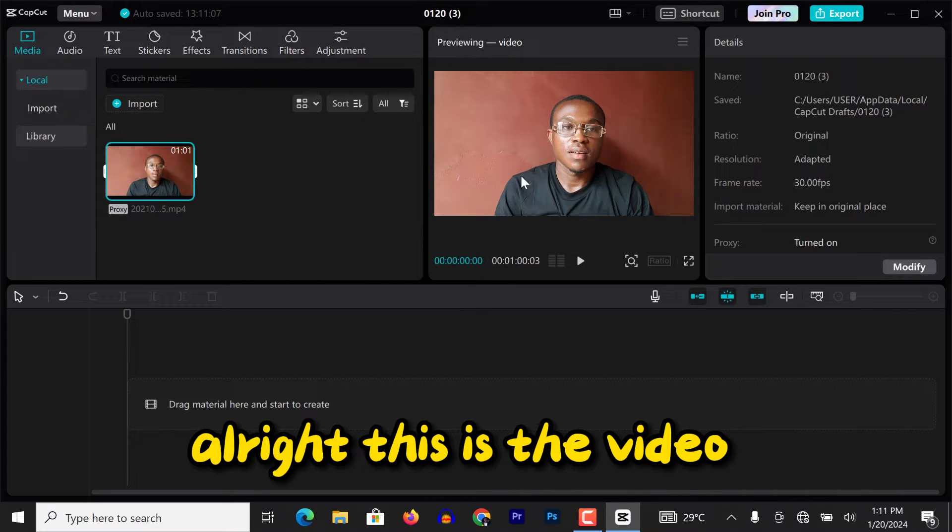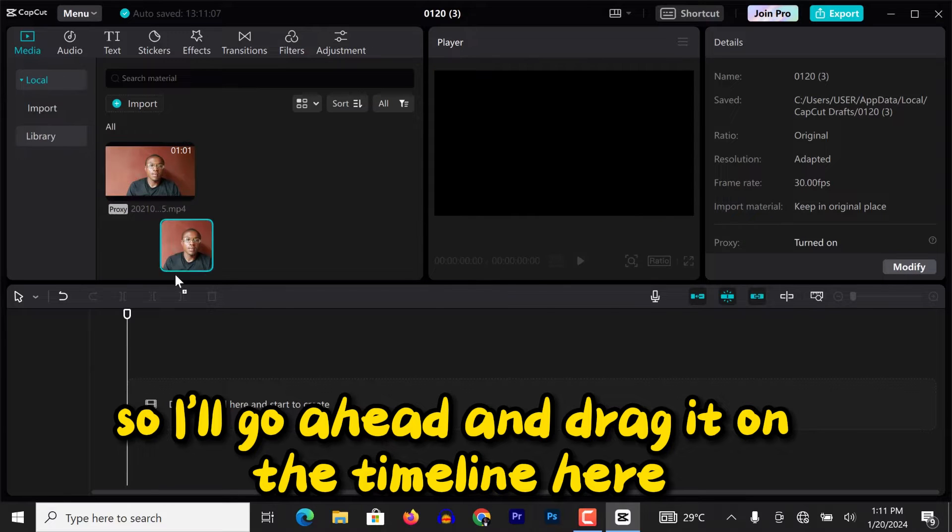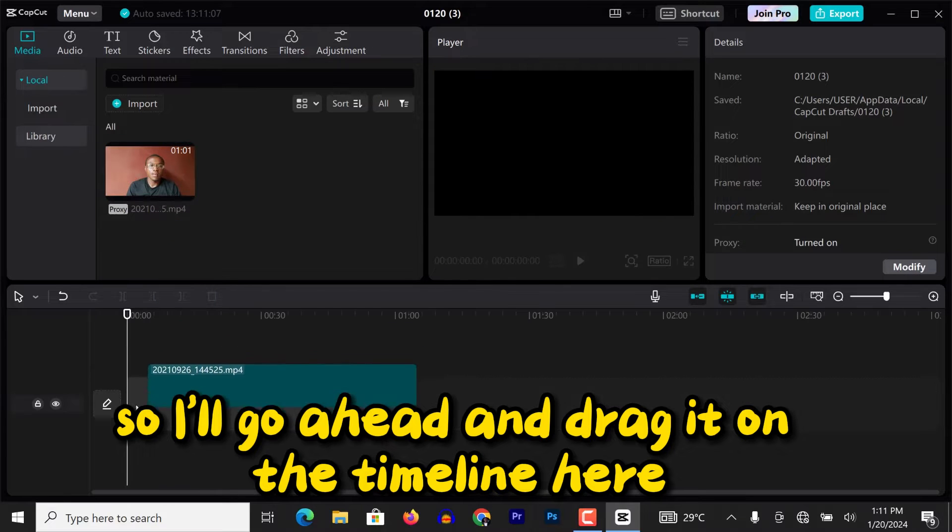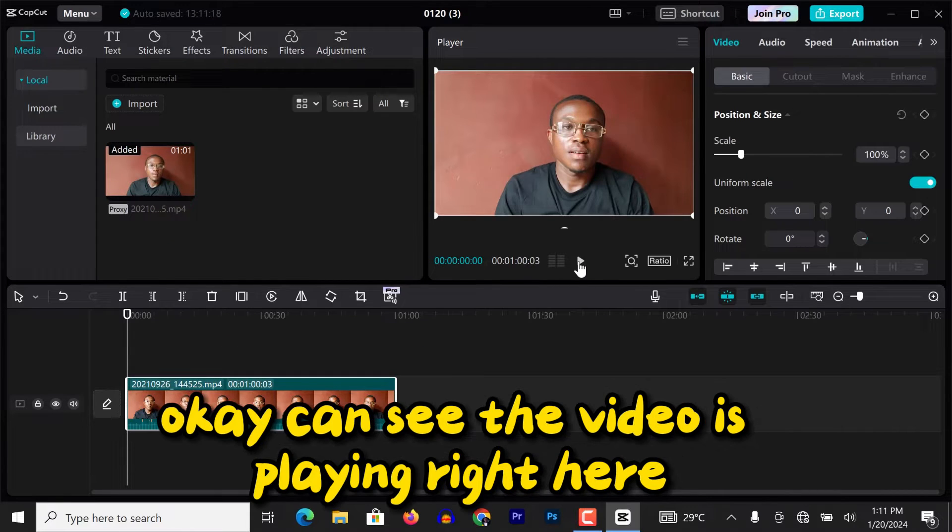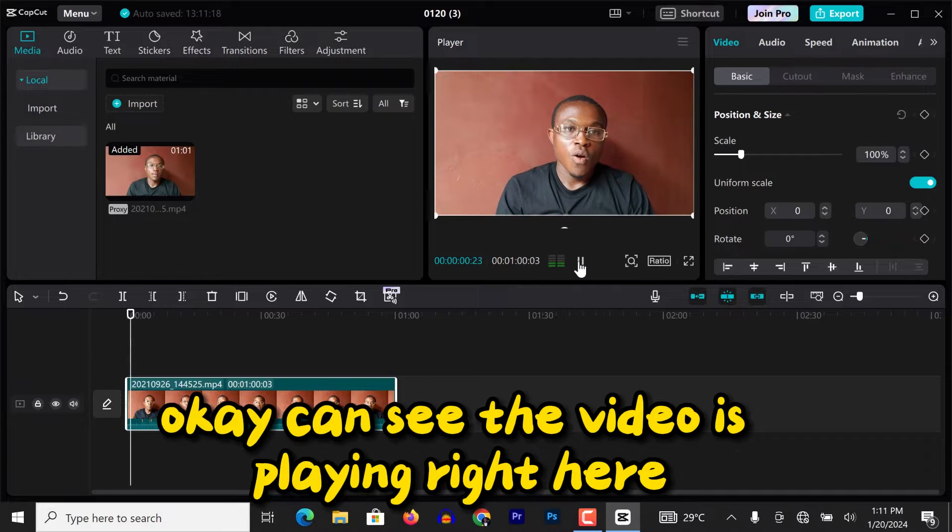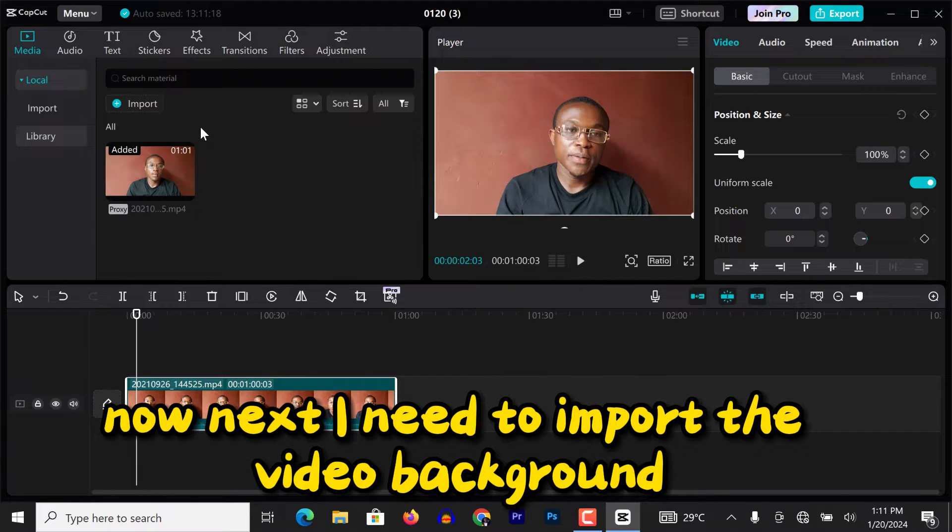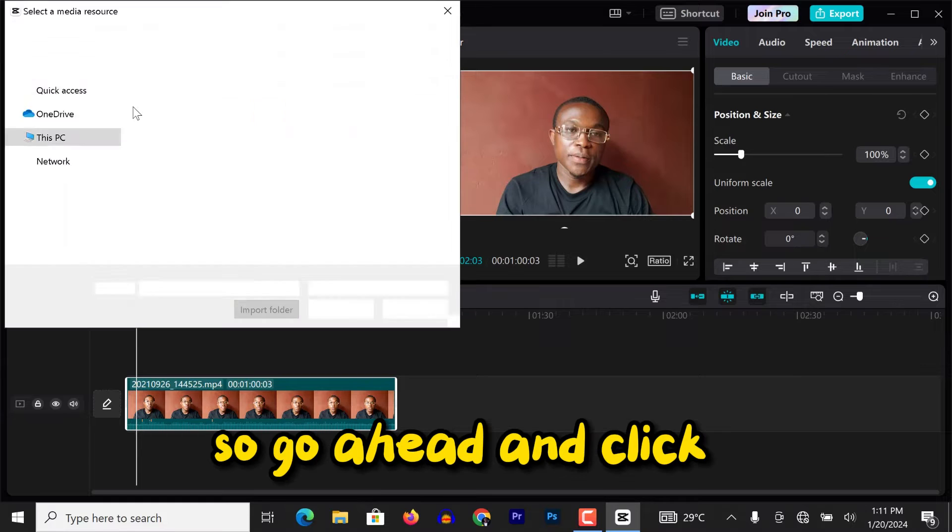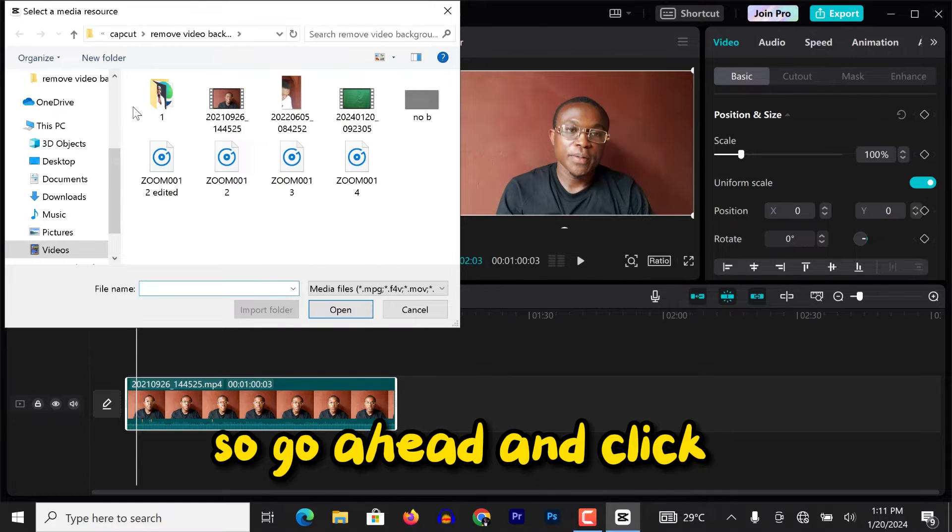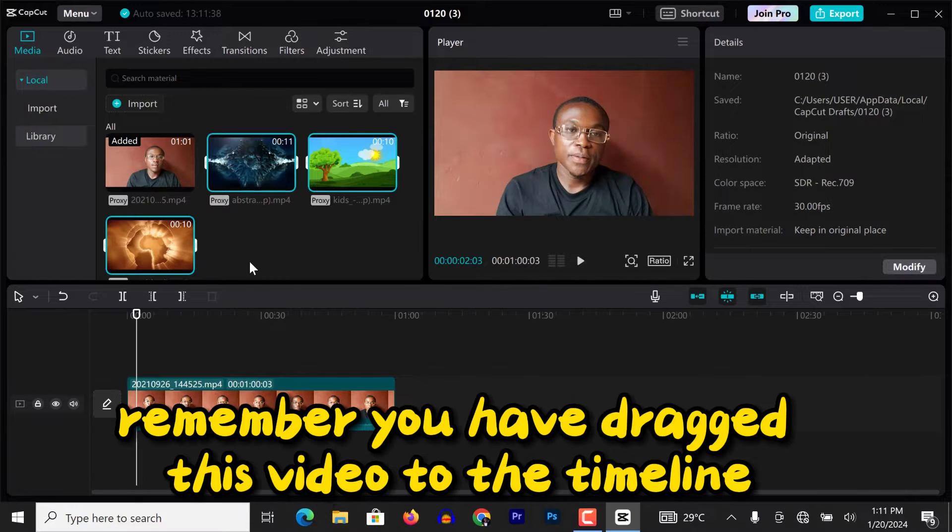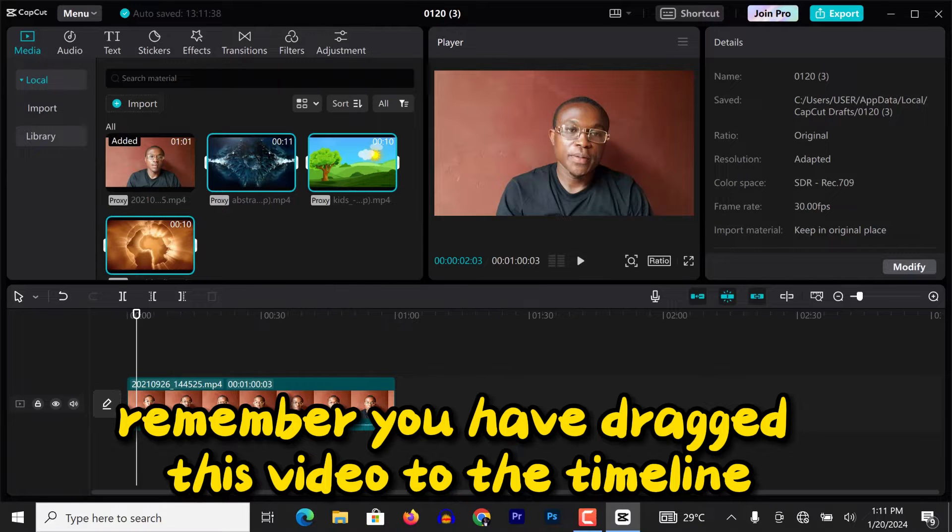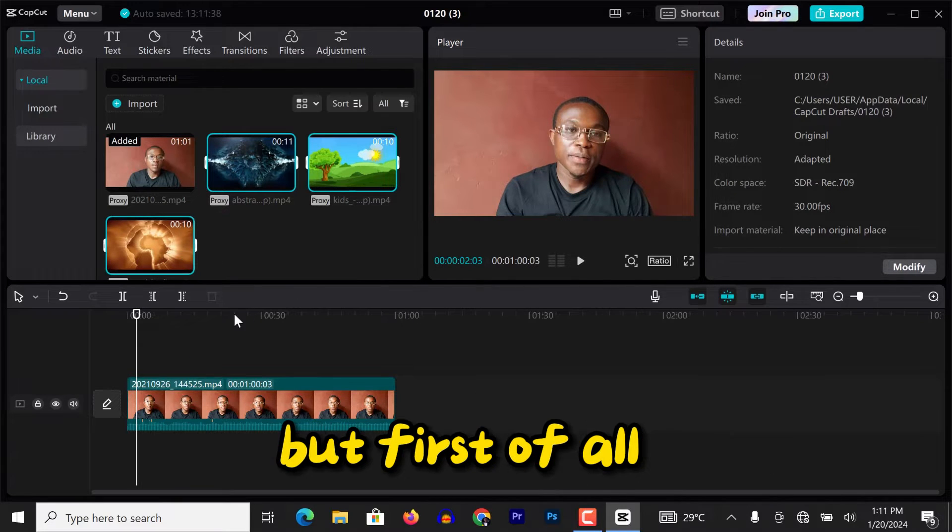Alright, this is the video. So I'll go ahead and drag it on the timeline here. You can see the video is playing right here. Now next, I need to import the video background I want to use. So I'll go ahead and click, and you can see tab imported as well. Remember you have dragged this video to the timeline. Now this is the background.